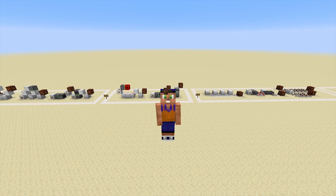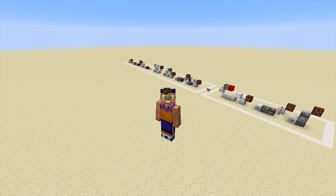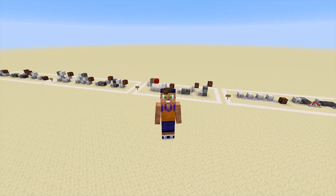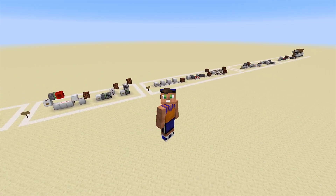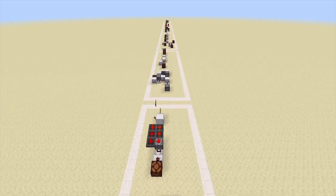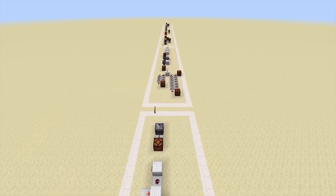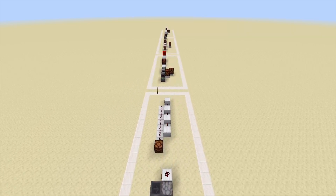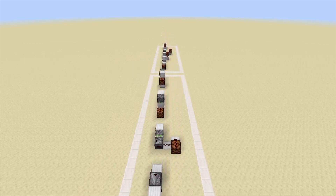Hey guys, welcome to the Redstone Handbook episode 8, a series of videos designed to teach you the fundamentals of redstone so you can start to create your own designs and understand how other people's designs work. In this video we will be going over a few circuits that are the basics of larger contraptions, used in conjunction with each other to create much larger and more complicated redstone designs to accomplish more complicated tasks.